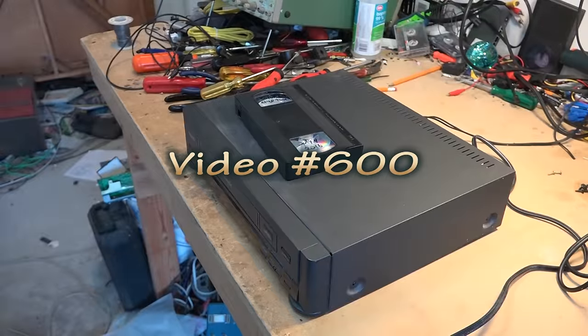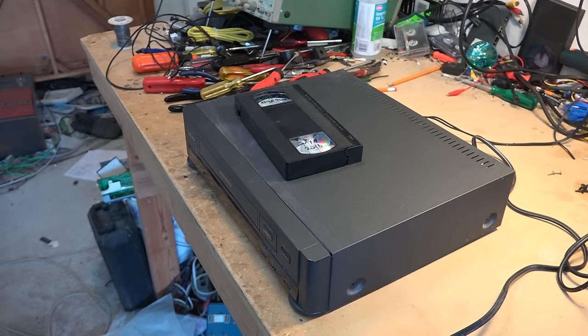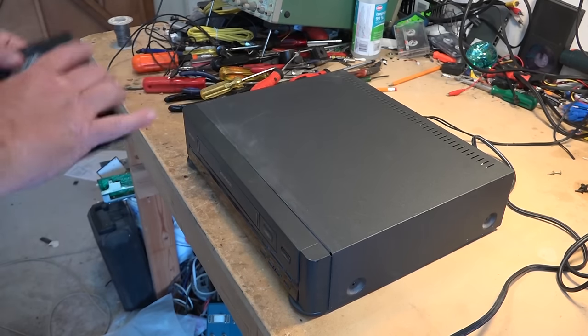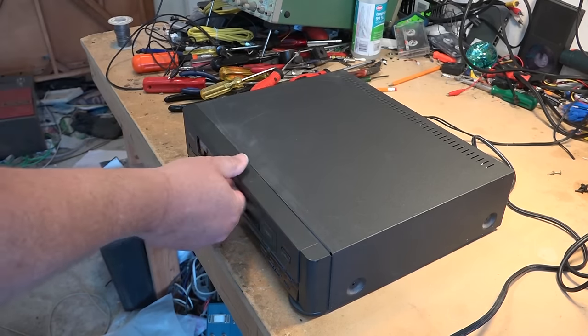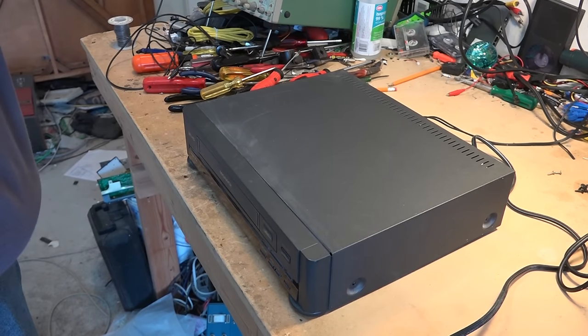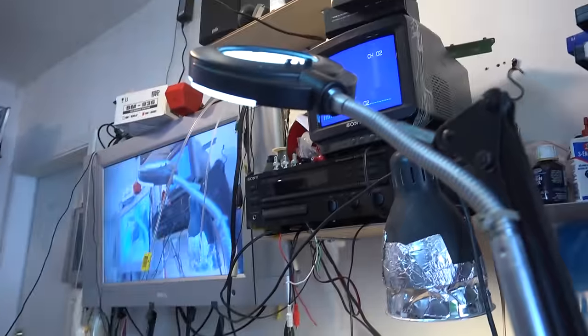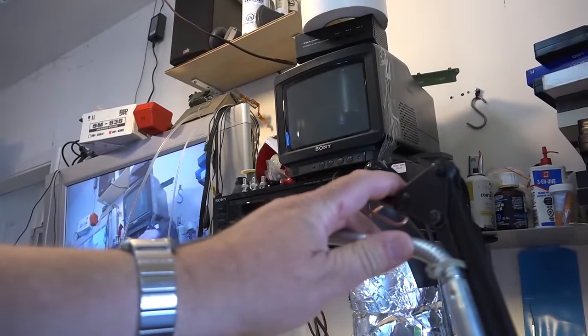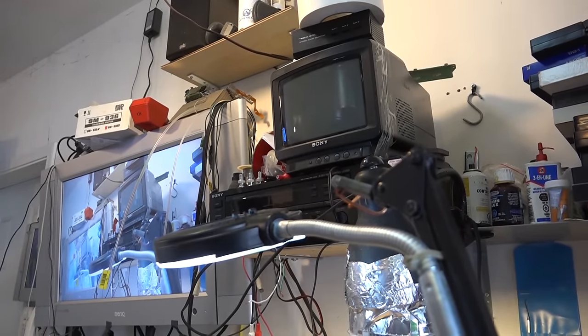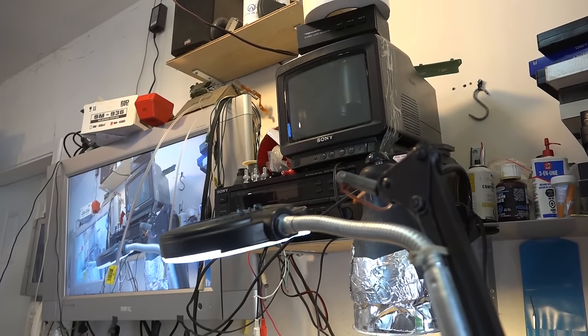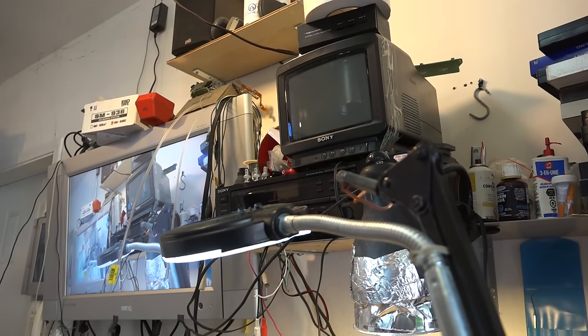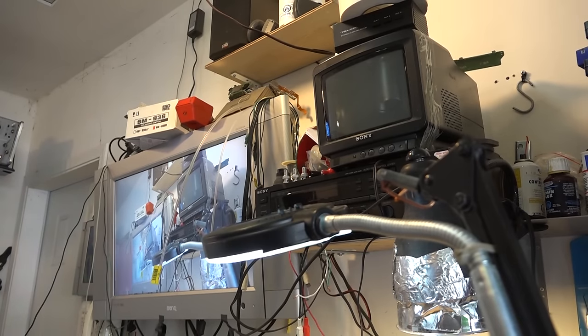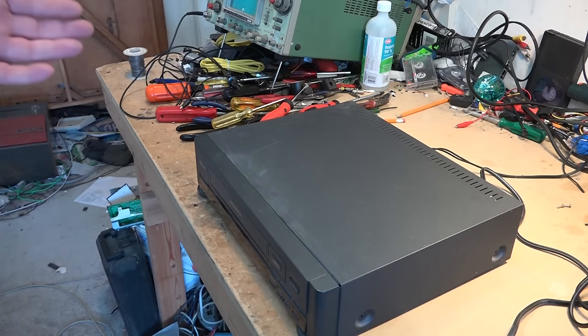On the workbench today for my video number 600, this is my 600th video. I have a JVC made VCR, this is the Magnavox. Put in the tape and here's what it does. So it's playing back the hi-fi audio channel. I have no picture, so let's get the top off this thing.